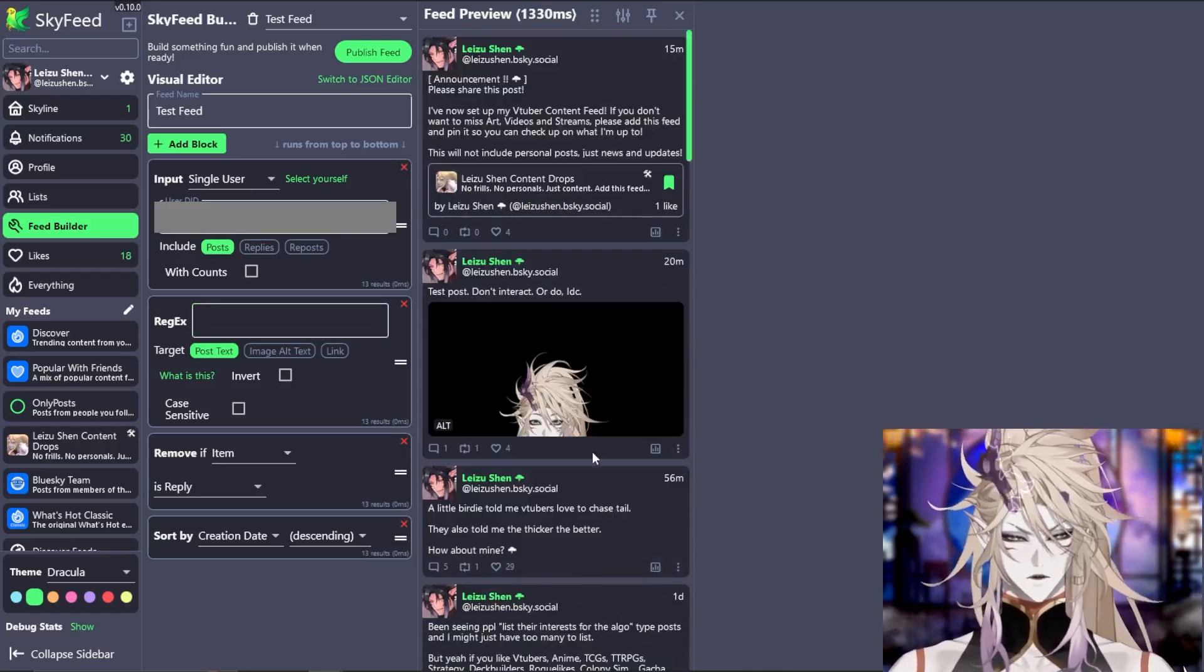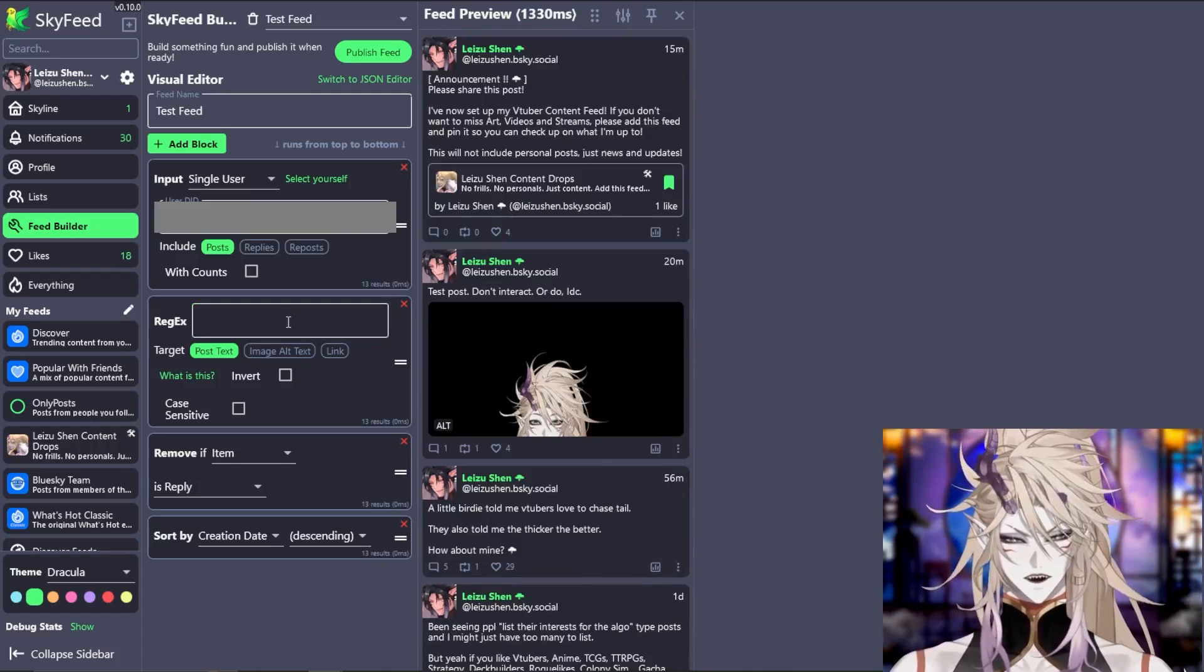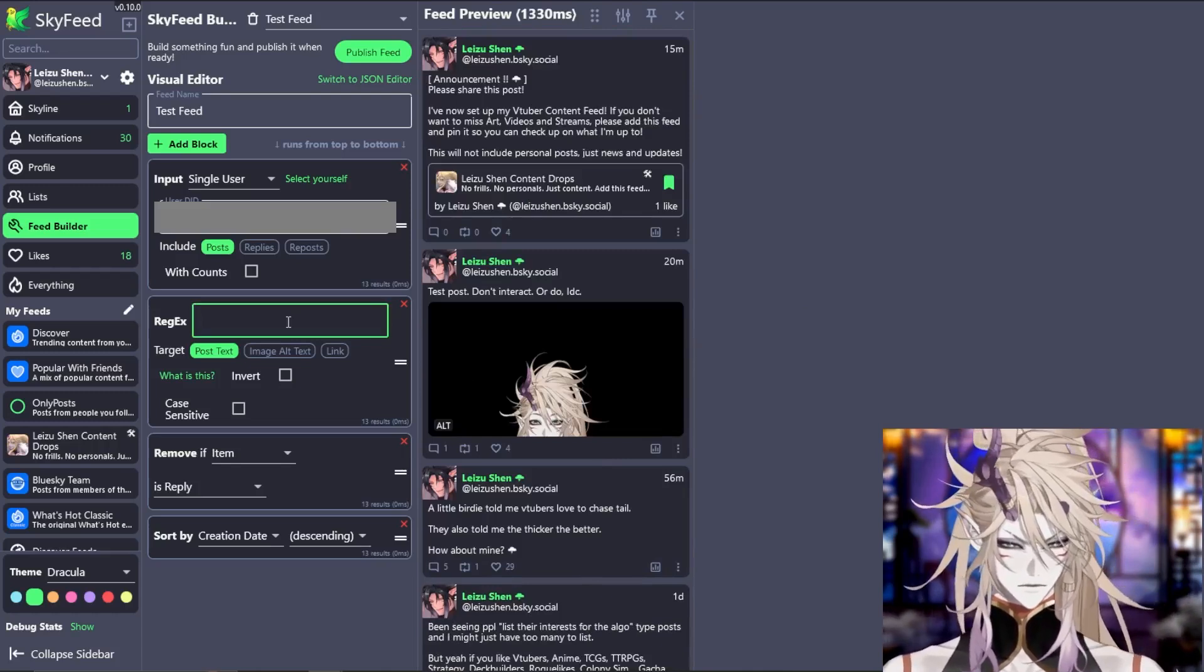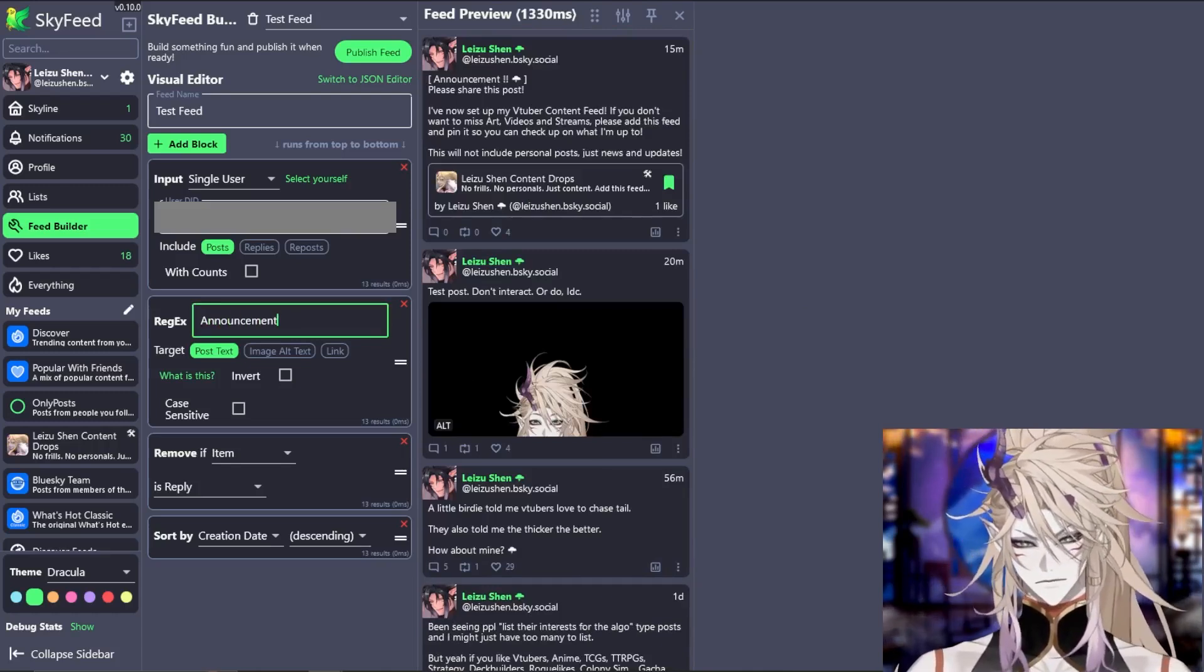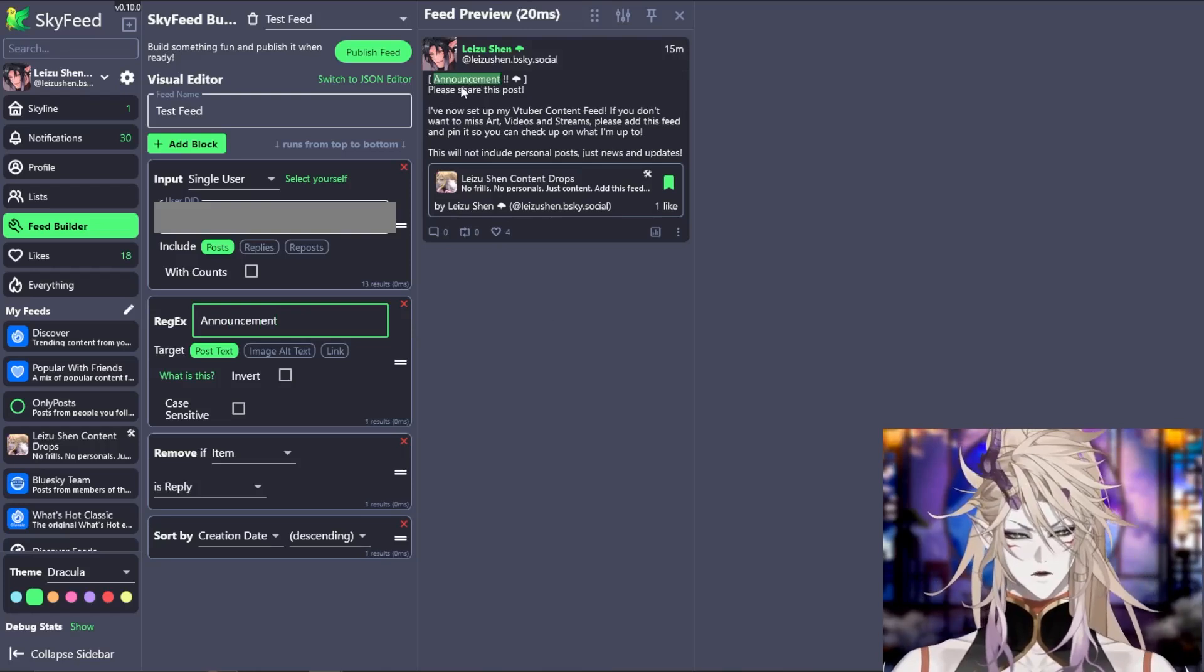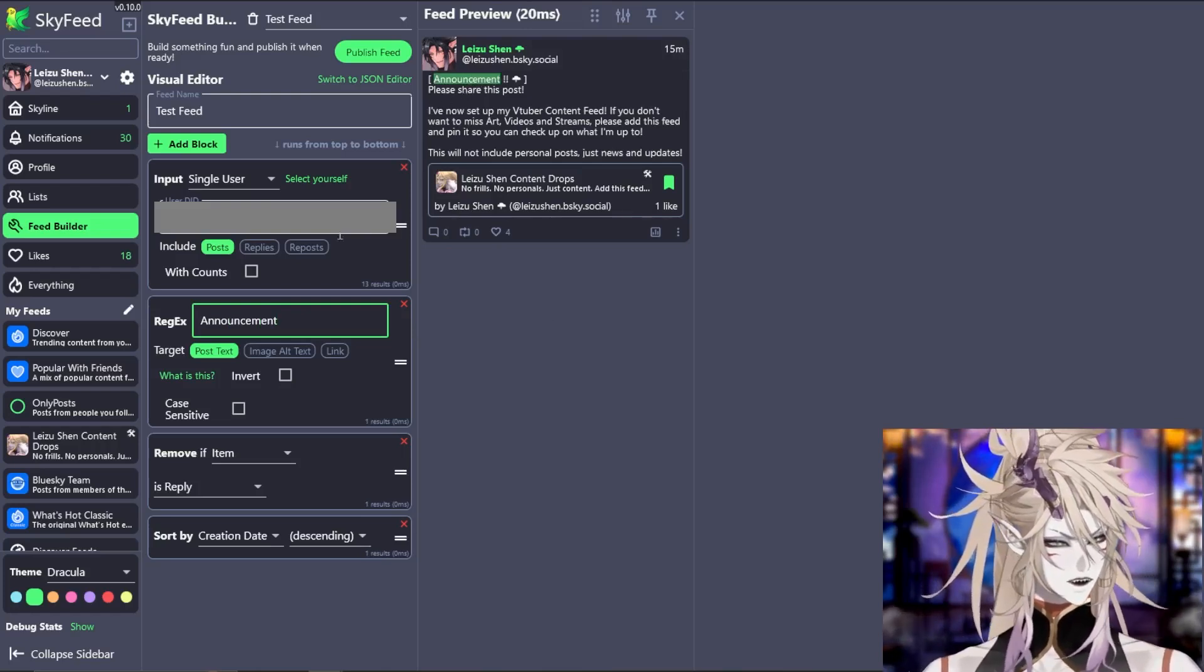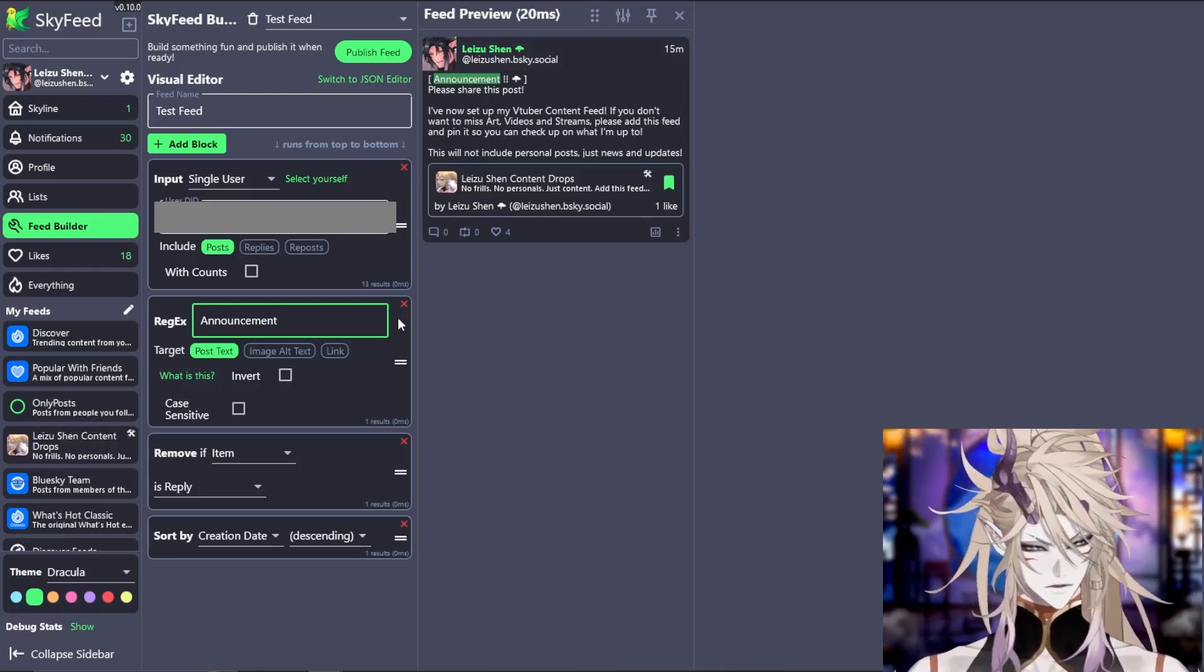How about I only want posts labeled announcement to show up? After typing it in, now only the post with the word announcement from me shows up.